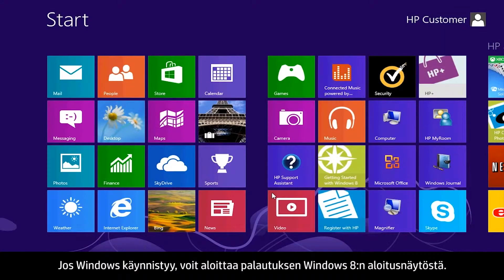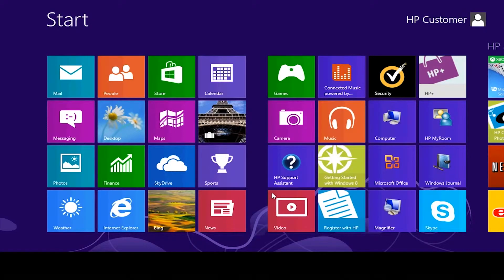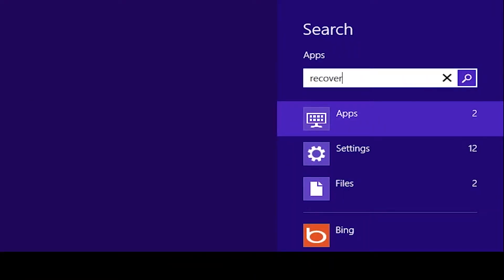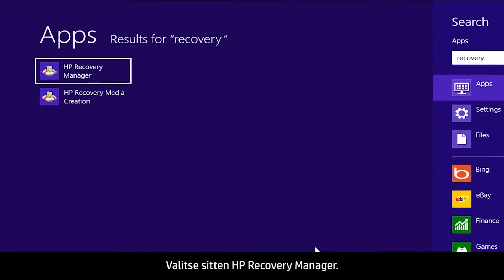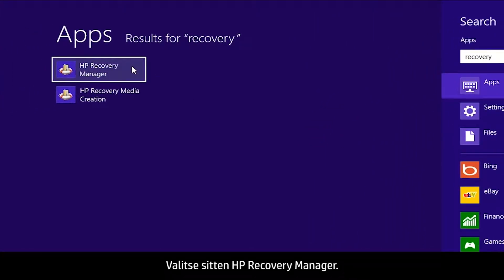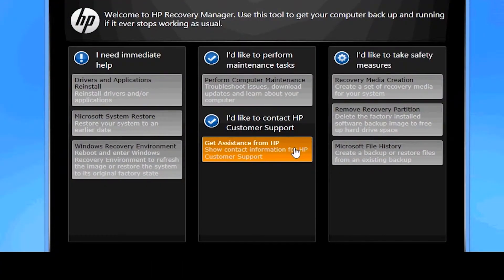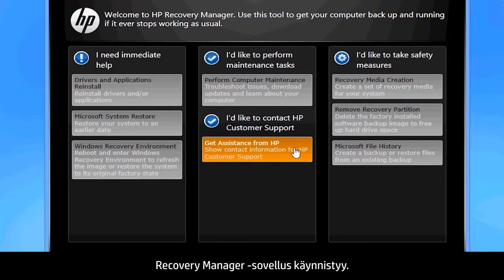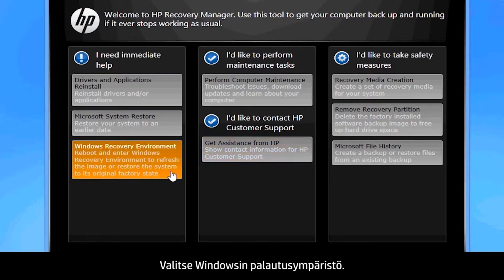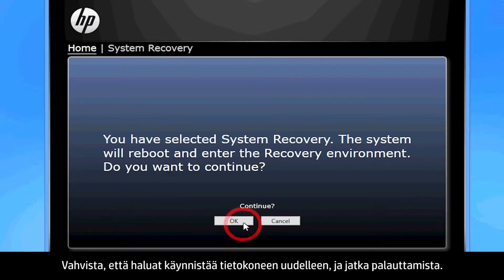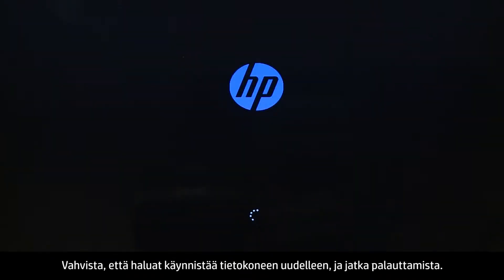If you can open Windows, you can start a recovery from the Windows 8 start screen. From the start screen, type Recovery, then select HP Recovery Manager. If a User Account Control window opens, click Yes. The Recovery Manager opens. Click Windows Recovery Environment, and confirm you want to reboot your computer and continue the recovery process.